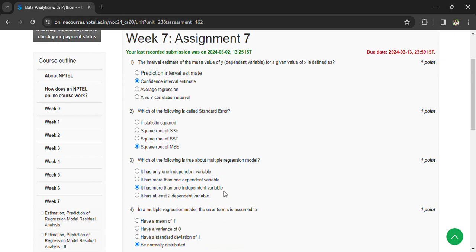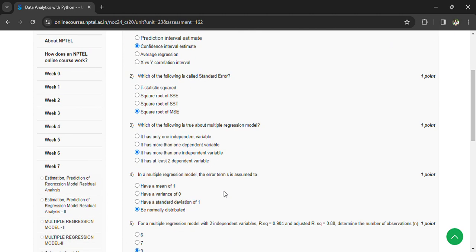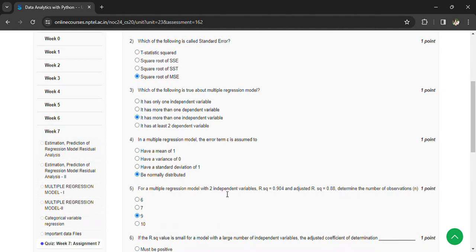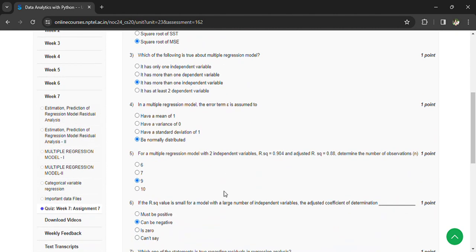It has more than one independent variable. And multiple regression model, the error term epsilon is assumed to be normally distributed.